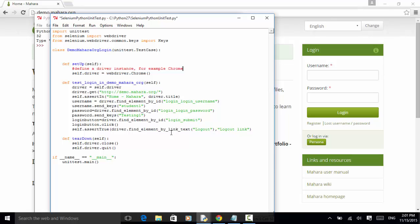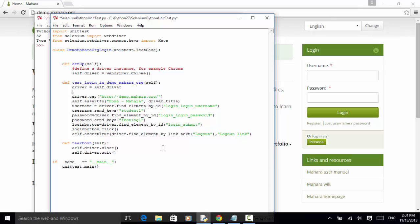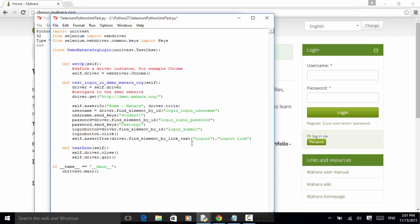Now, on this line, navigate to the demo website. And this line is do assertion on the site title.